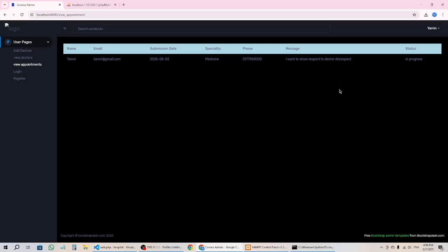Hello everyone, welcome back to another video. In this video I'm going to show you how admin can change the status. Here you can see the status is 'in progress', so admin can change it. Let's add the option.